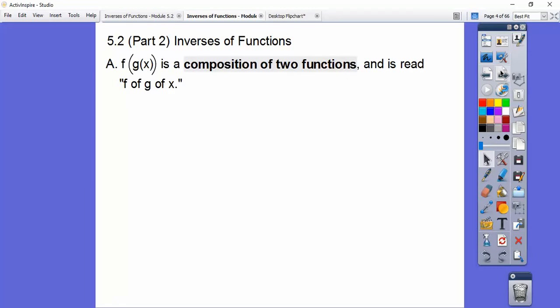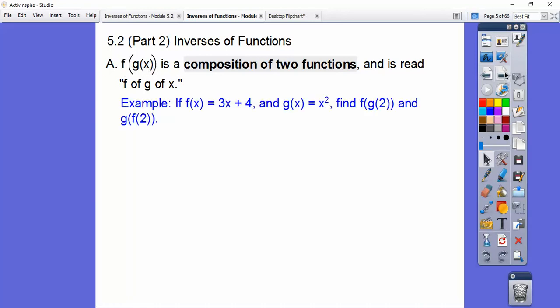Here's some new symbolism. This is called a composition function, and it's read as f of g of x. So for example, if we had f of x equals 3x plus 4 and g of x equals x squared, let's find f of g of 2 and g of f of 2.